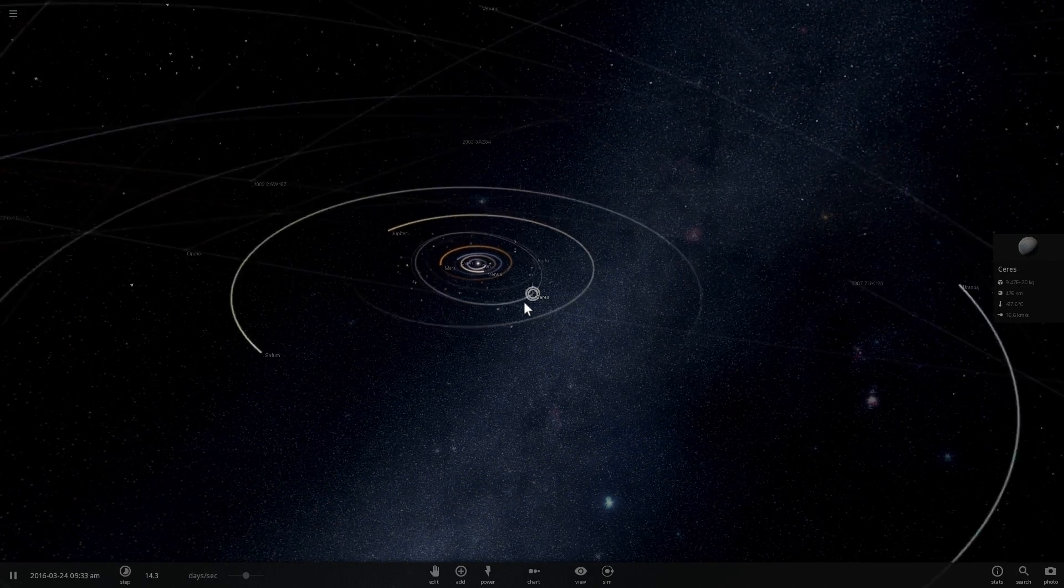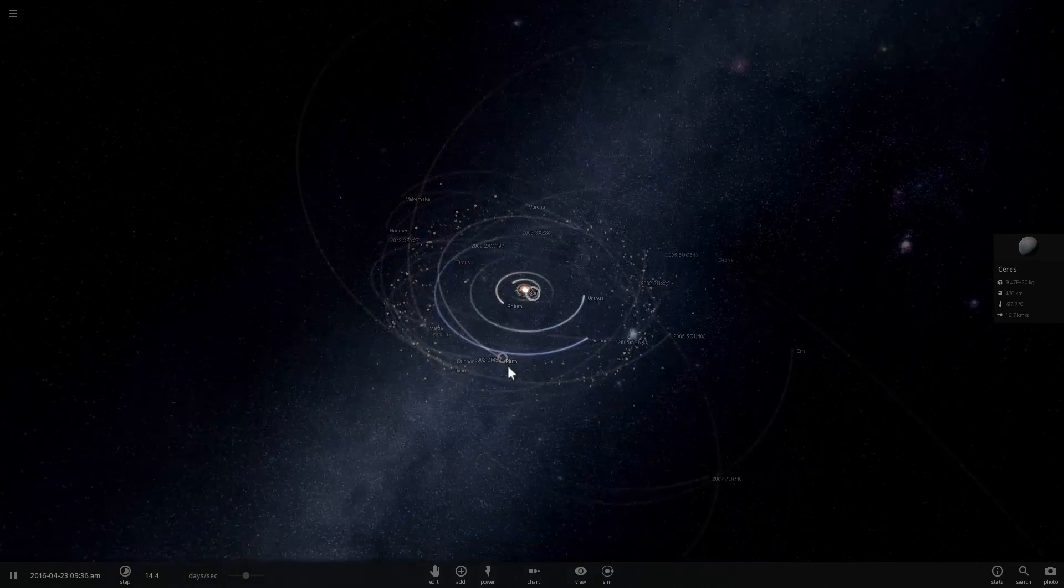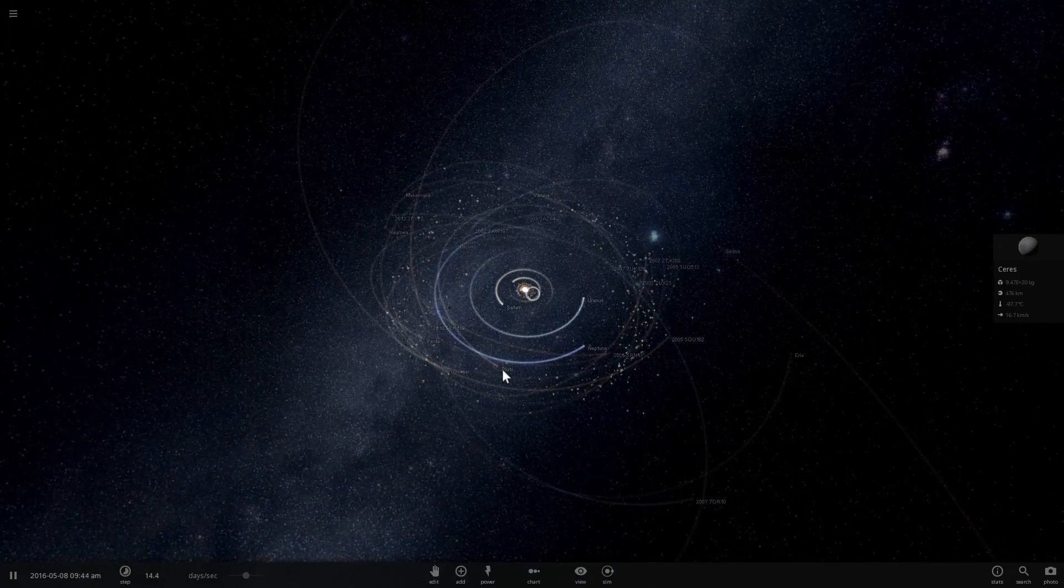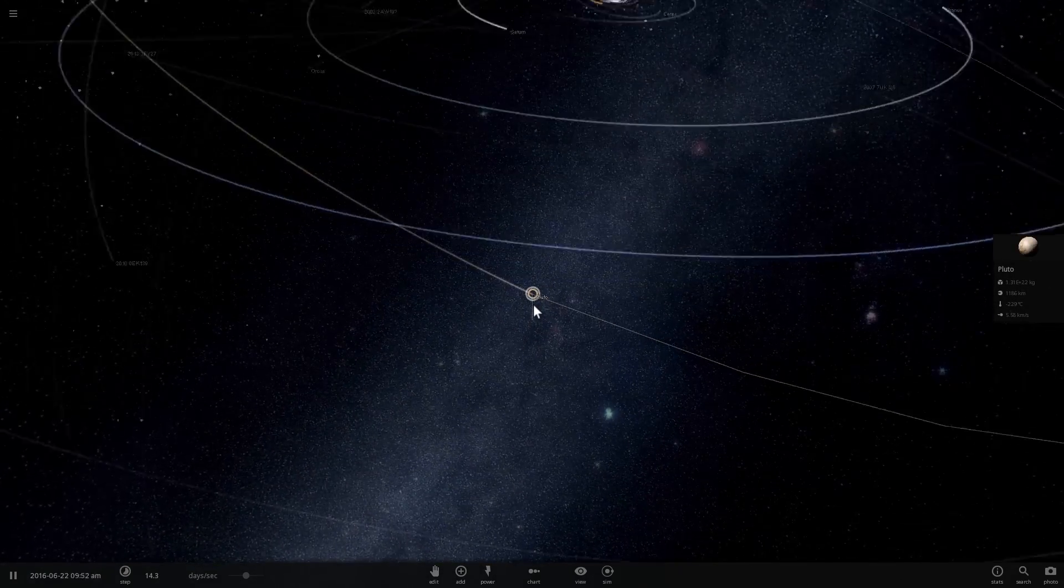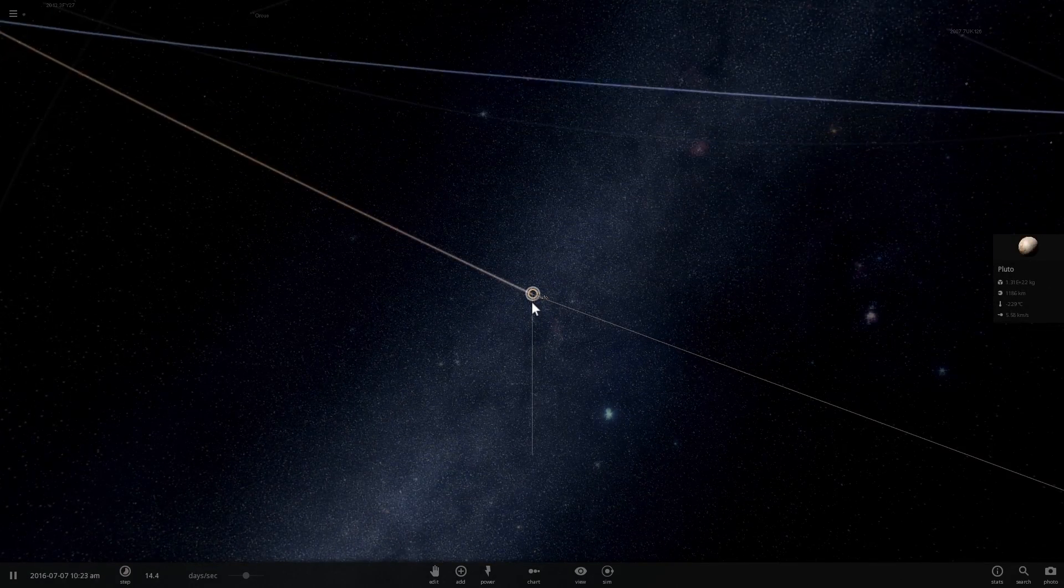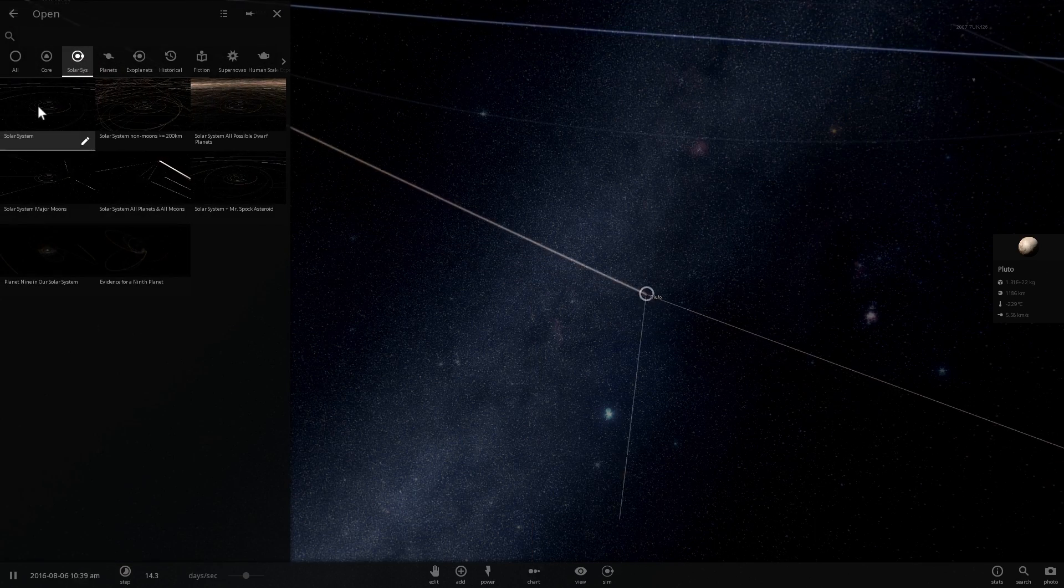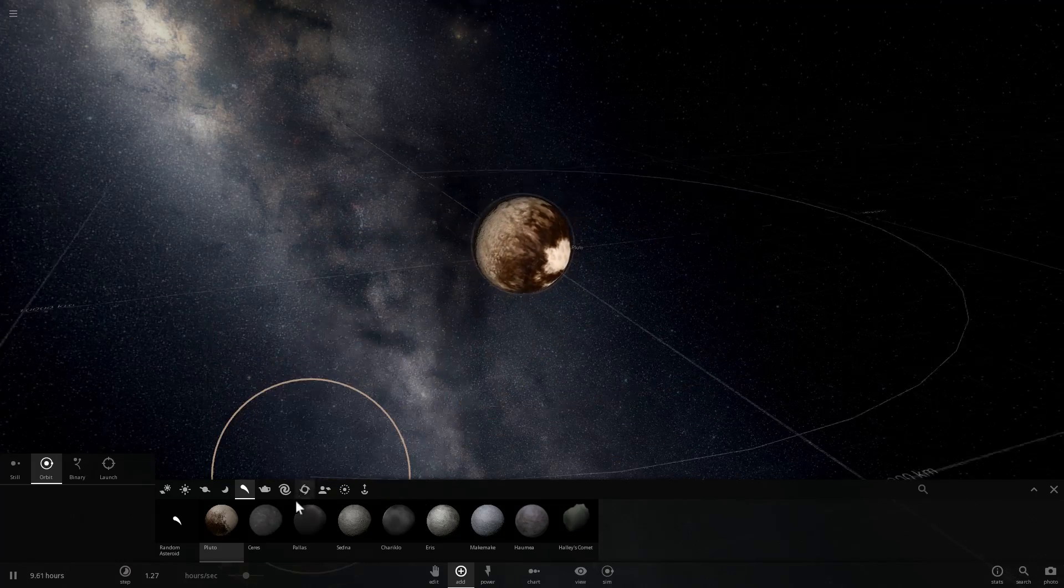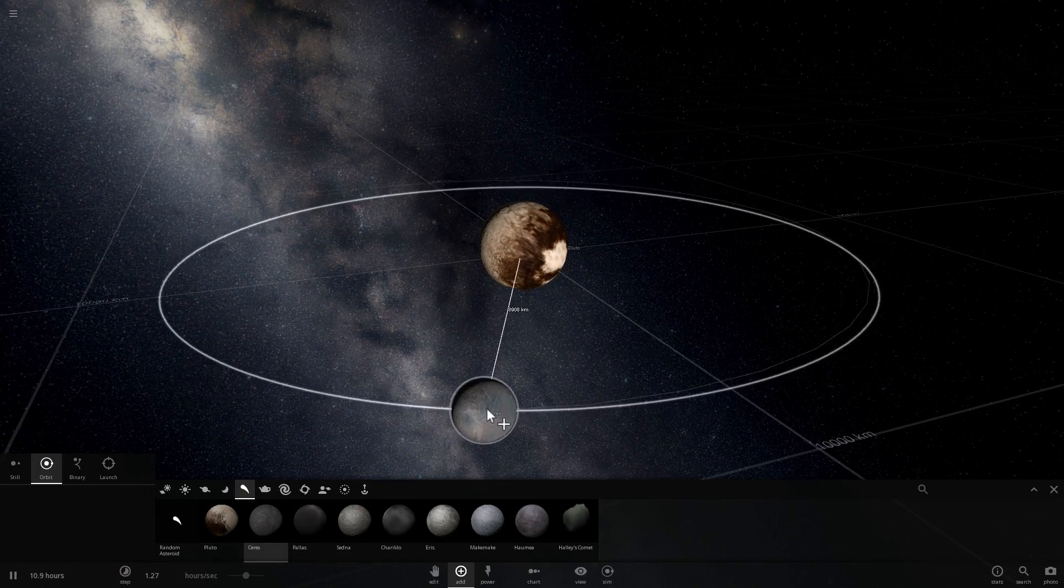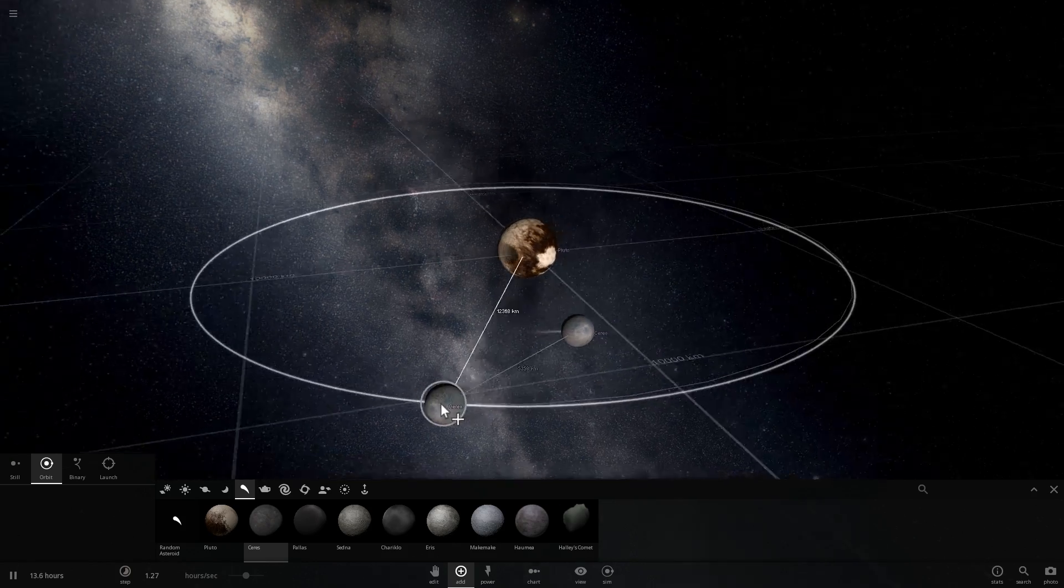All right, so maybe not Ceres, but let's look at Pluto again. So we're going to go to Pluto, which is actually even more massive than Ceres. I'm going to actually do a comparison here again. So we're going to put Pluto in the middle, and now we're going to have Ceres orbit Pluto.